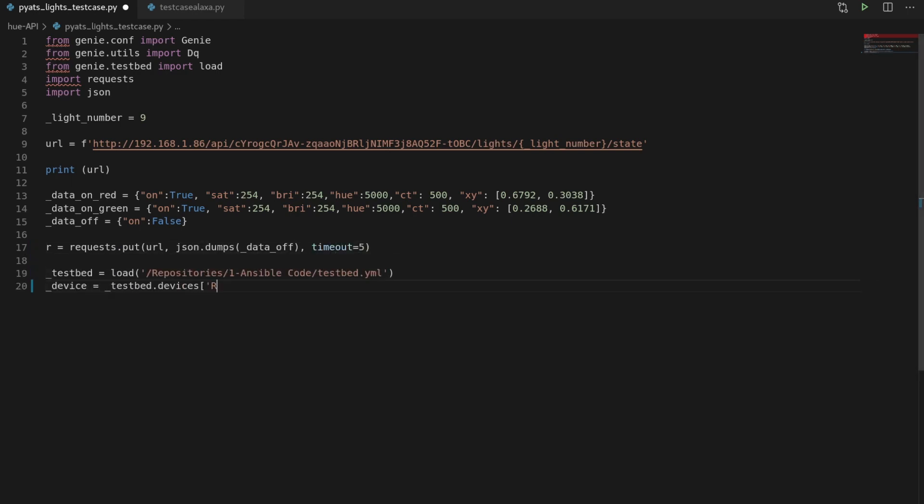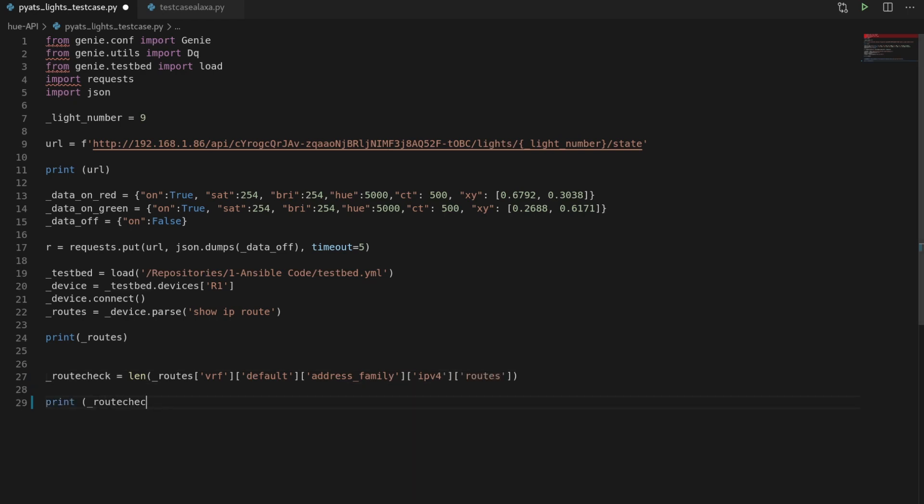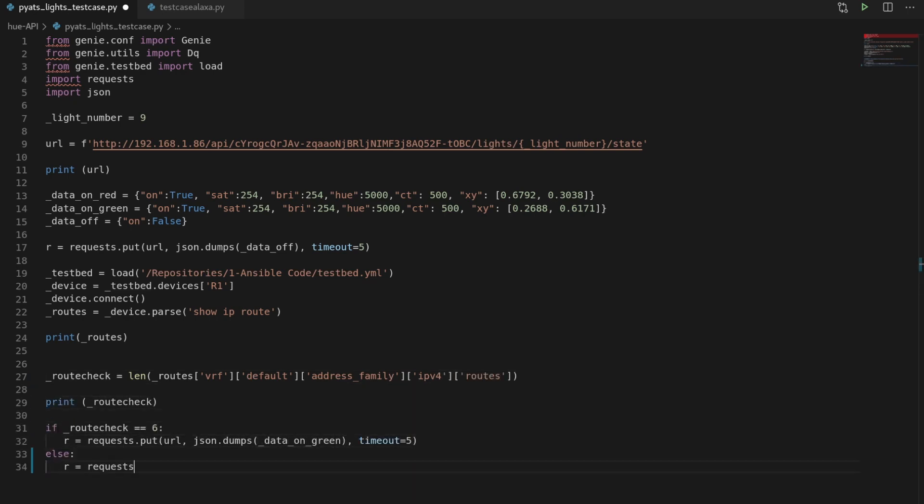Load our testbed file and target router 1. We'll pass the show IP route command and validate that we have 6 routes by checking the number of items we have in the output. A quick if-else sends an API call with a payload of green if the routes are 6 and red if the routes are not equal to 6.